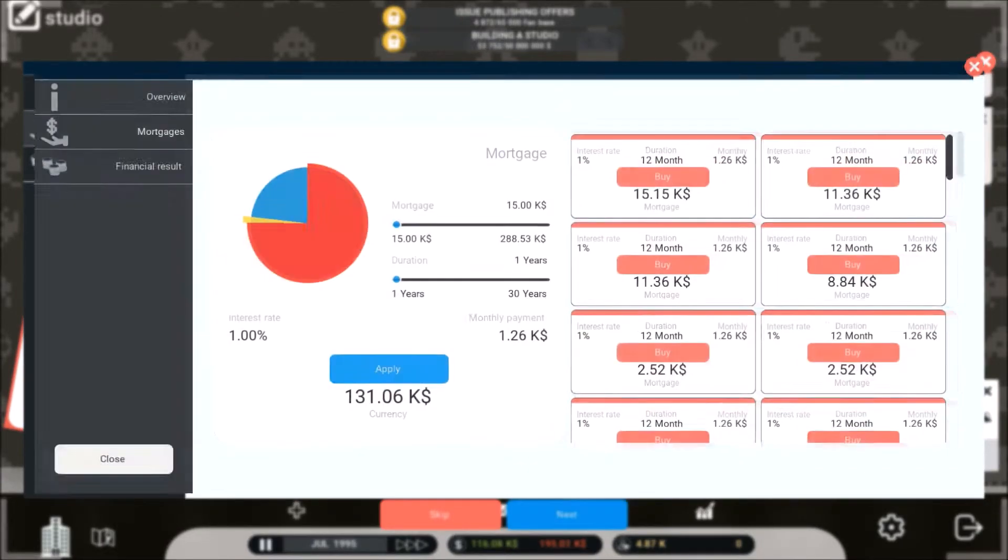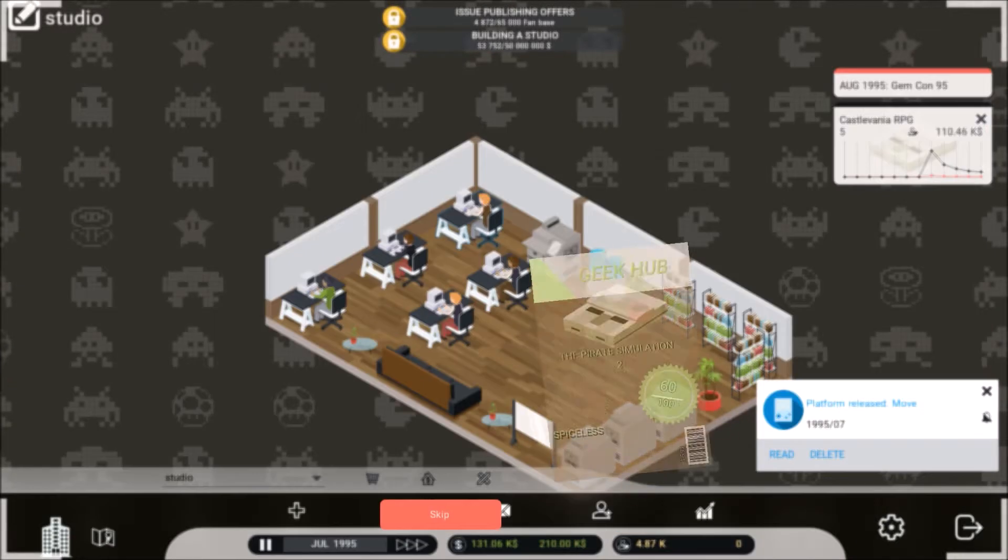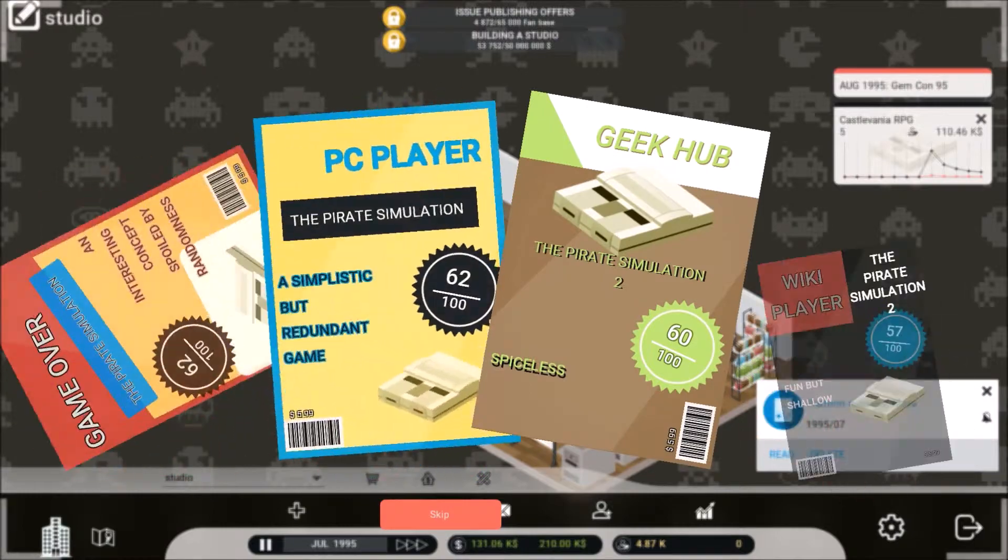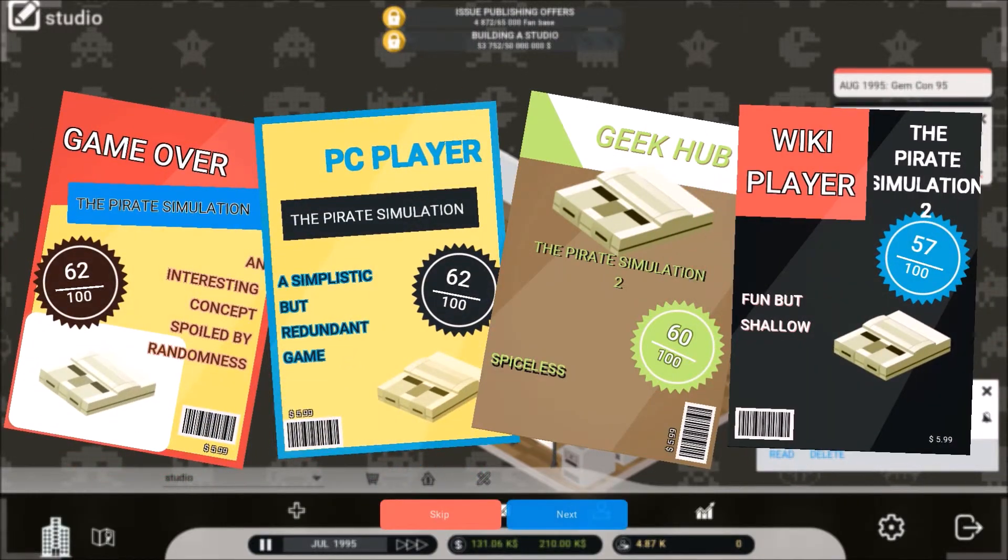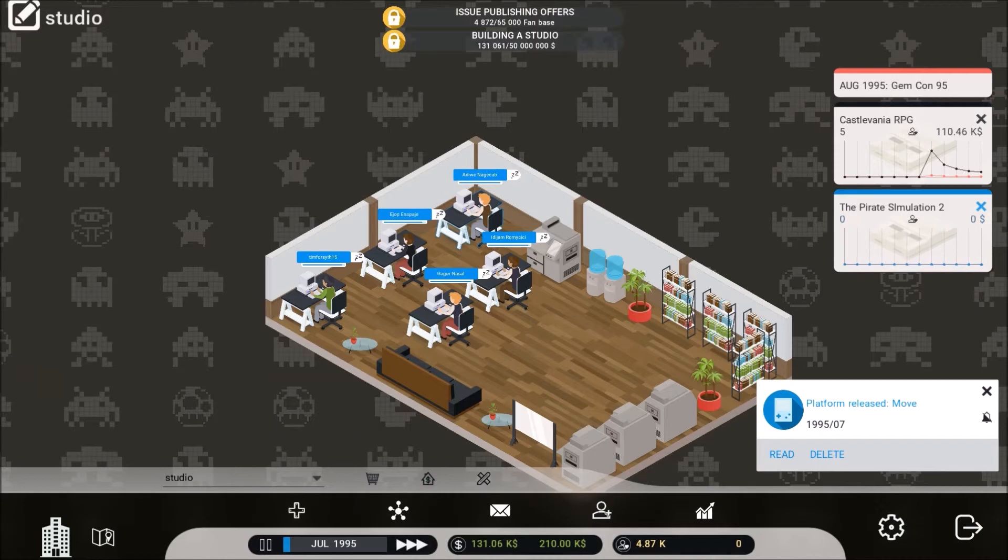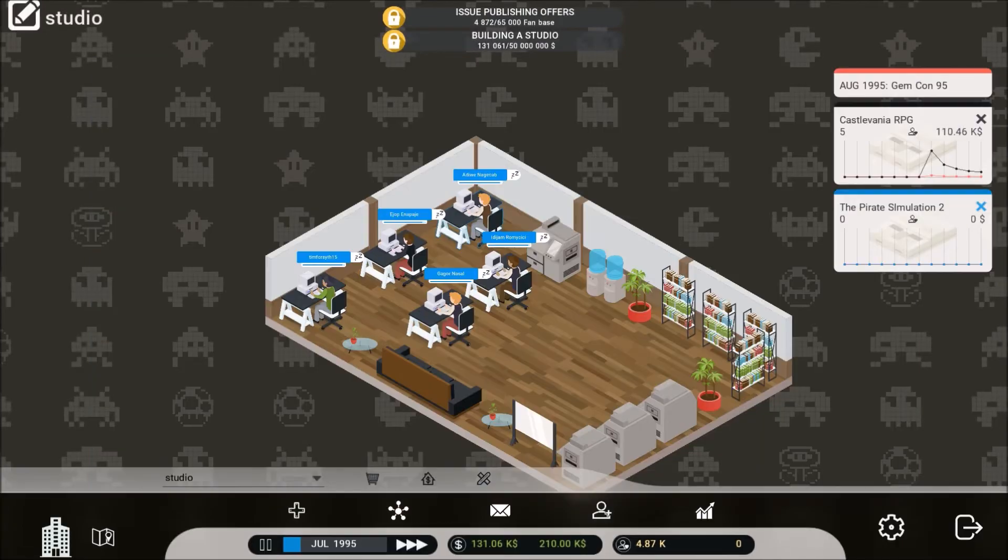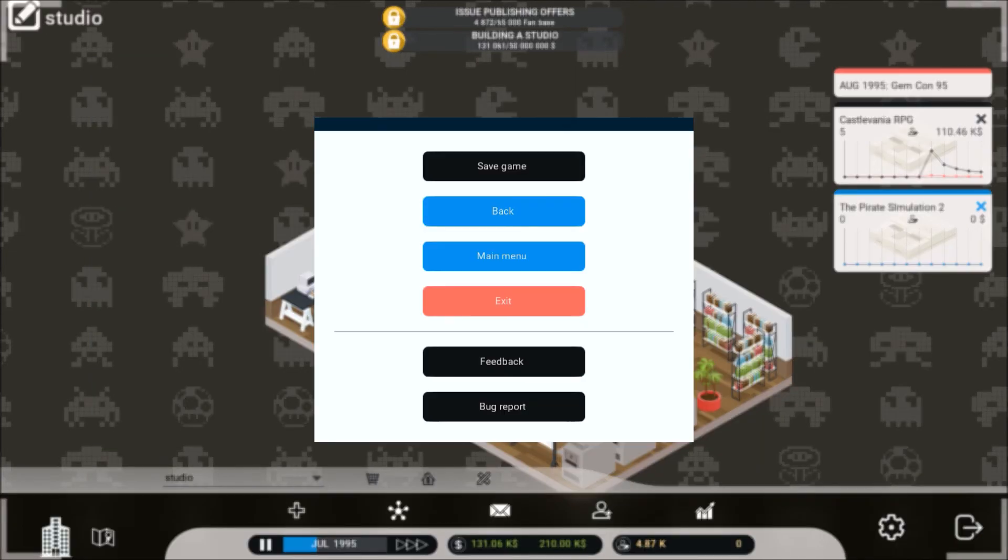Oh, double fuck. There we go. Just having a little bit of glitch. Well, so I got to release new platform. Move. Sega. That's it. No, no, no, you.